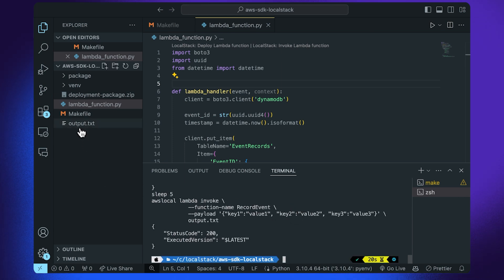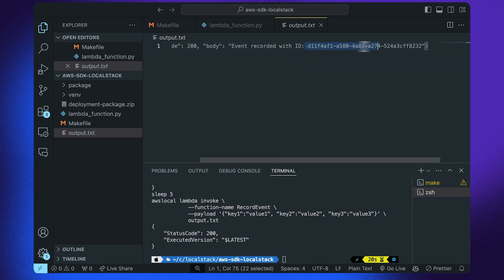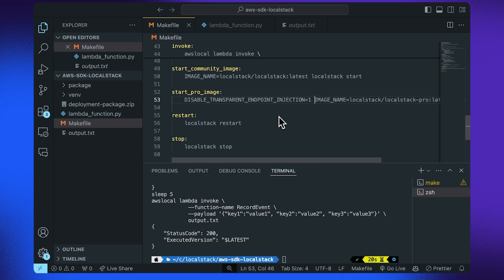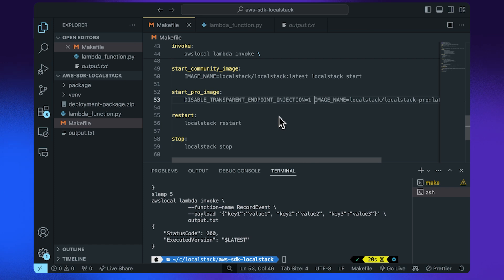Looking at output.txt, the status code is 200 and the event was recorded successfully. If you'd like to disable transparent endpoint injection, you can use a specific configuration variable when starting the LocalStack container, which disables DNS resolution of AWS domains to LocalStack. However, note that without transparent endpoint injection, the AWS SDK within Lambda functions will try to connect to real AWS APIs — which is generally not recommended with LocalStack. Also note that transparent endpoint injection automatically disables SSL certificate validation for Lambda runtimes such as Python, Node.js, and Java, which may have security implications, so this setting should only be used for local development and testing.